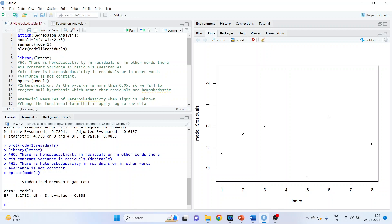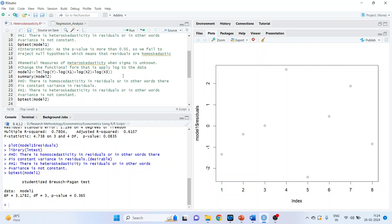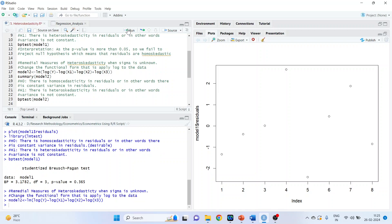Now, in case this p-value was less than 0.05, it means that the residuals are heteroskedastic. What can be the remedial measures? Two remedial measures are there depending upon the value of sigma. Remedial measures of heteroskedastic when sigma is unknown. So in this what we will do, we will change the functional form, that is apply log to the data. So we are creating model 2, linear model, log of y, tilde, log of x1, plus log of x2, plus log of x3. Run this.